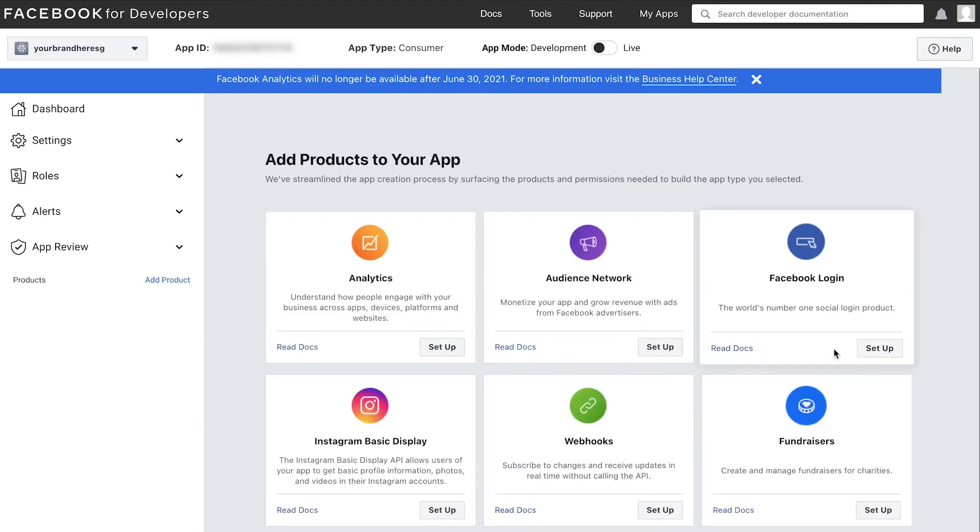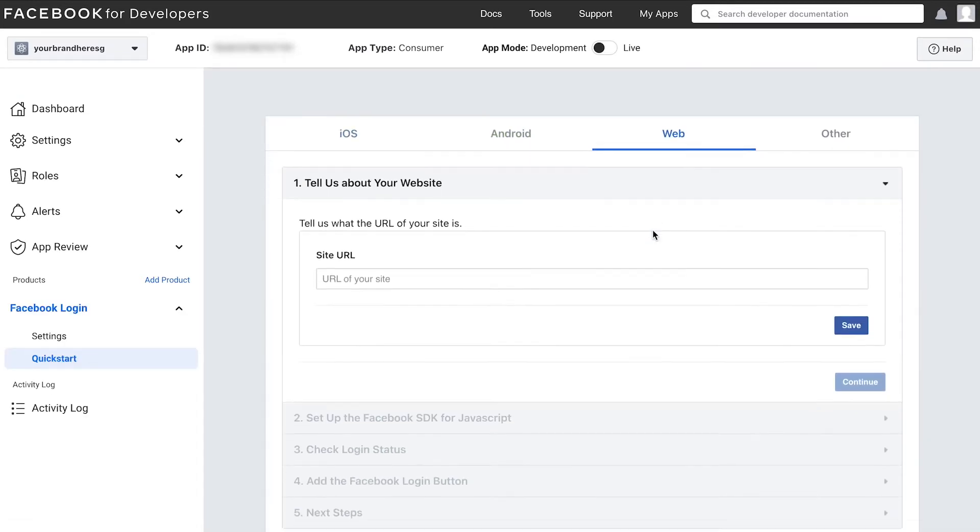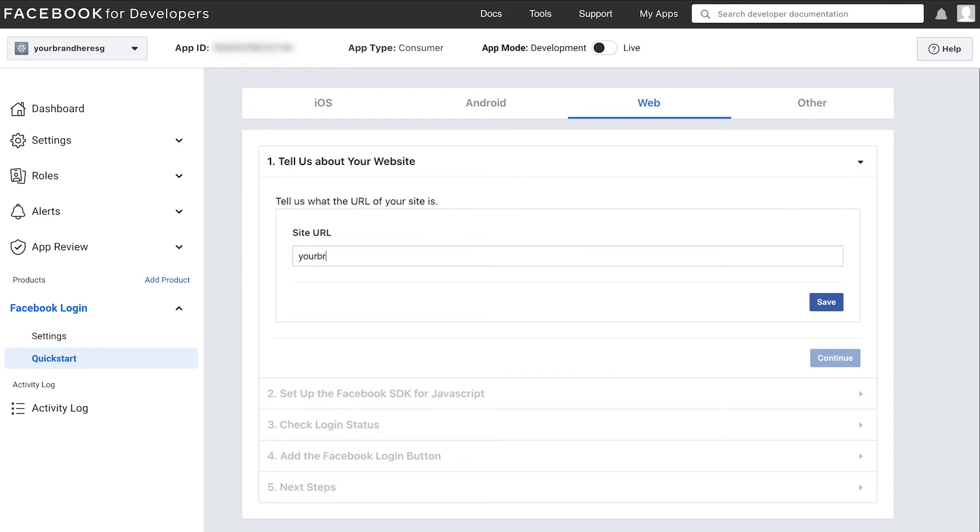On this page, go to Facebook login on the right and click setup. Then click web. Enter the website of your web store as the site URL.